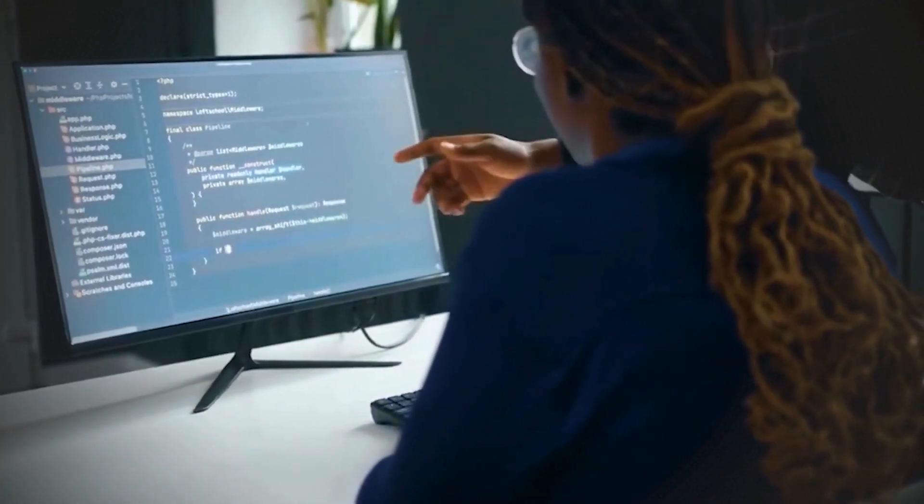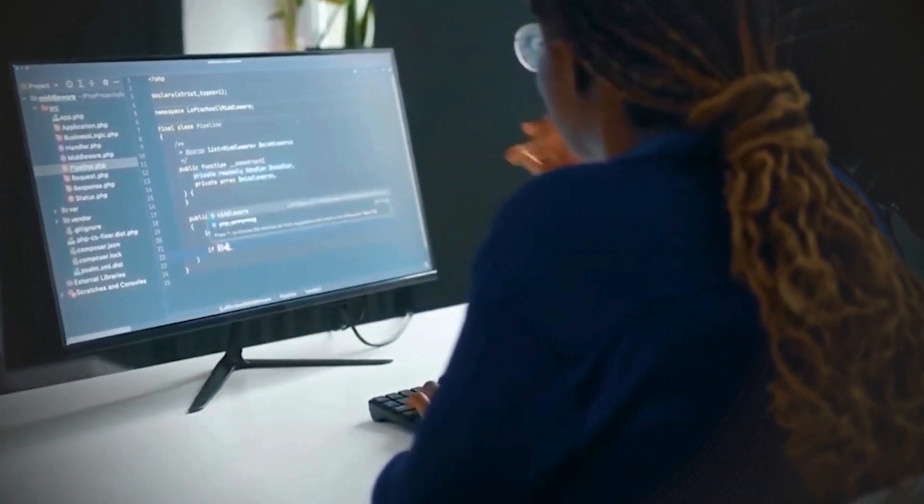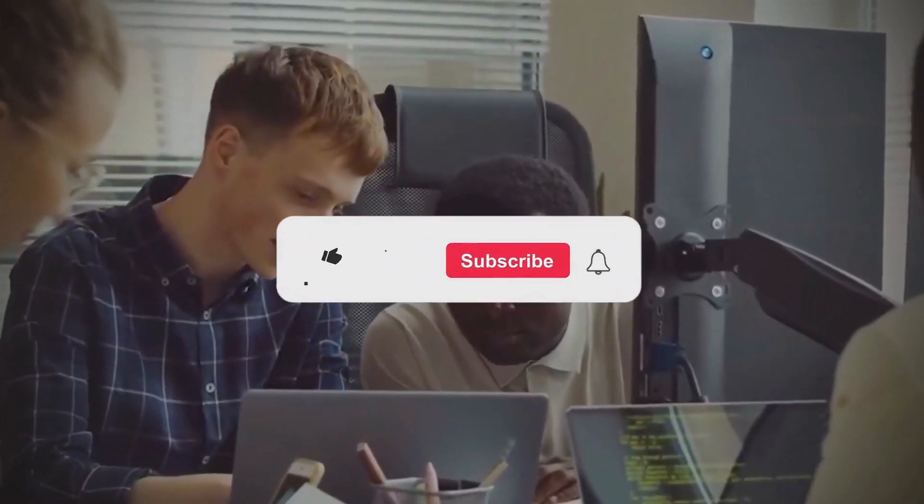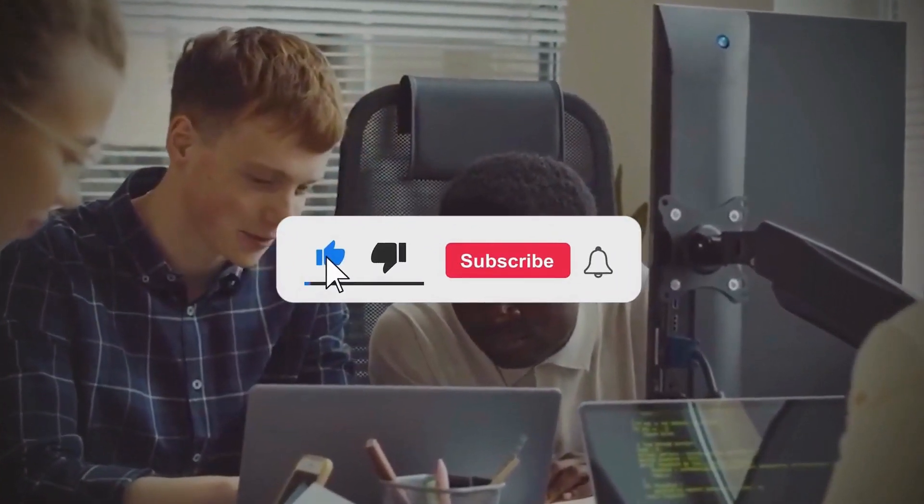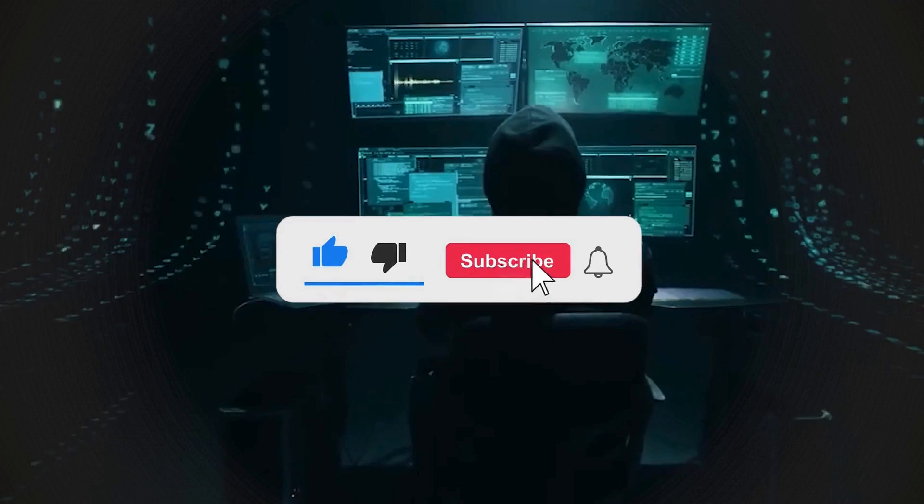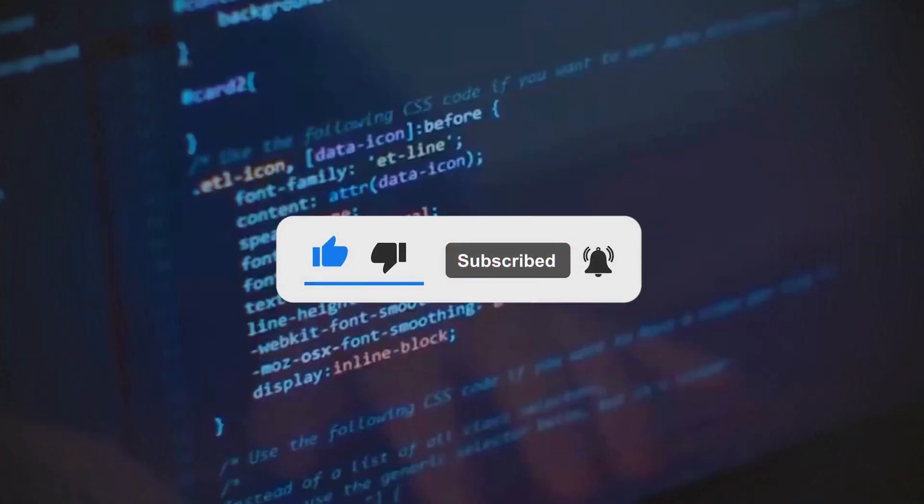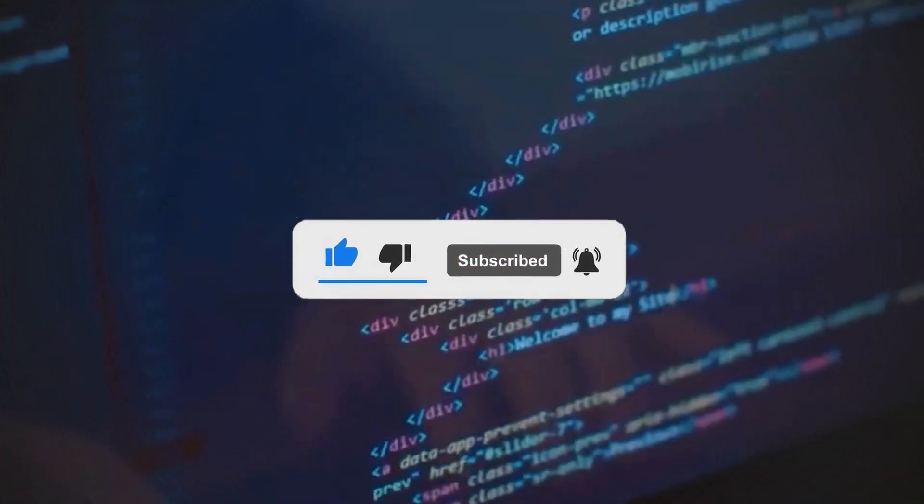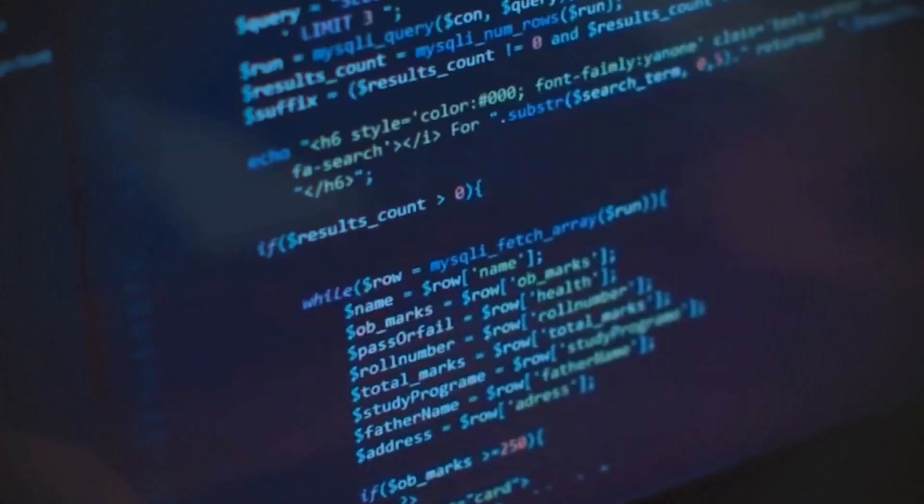If you found these cybersecurity best practices helpful, don't forget to like, subscribe, and hit the bell icon for more tips on keeping your digital world safe. Stay secure and see you in the next video.